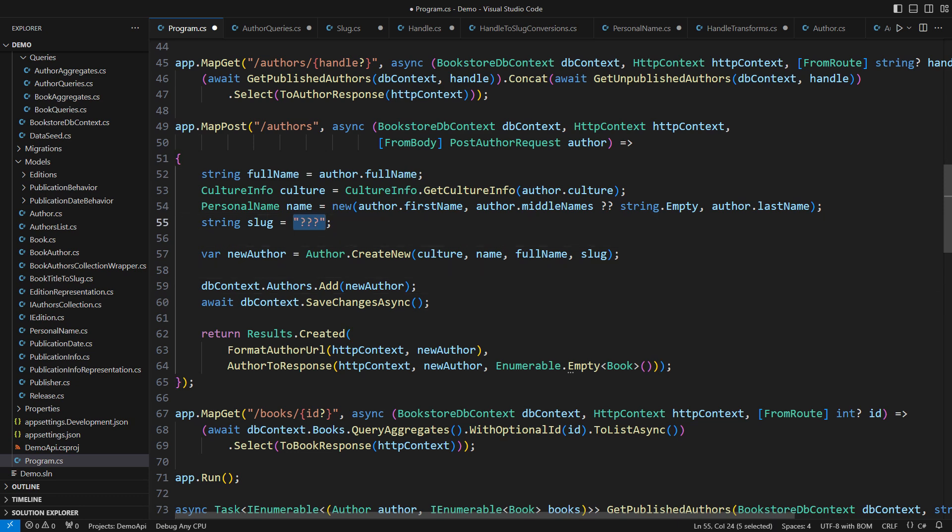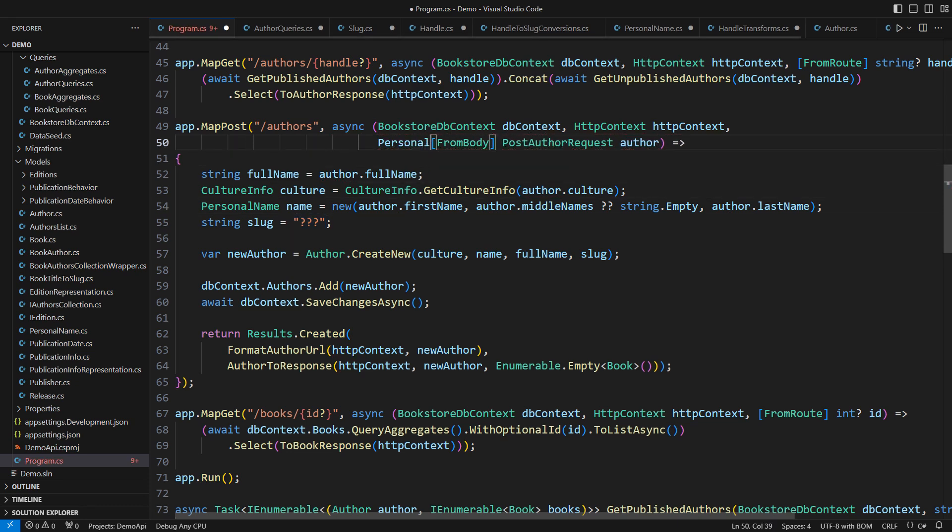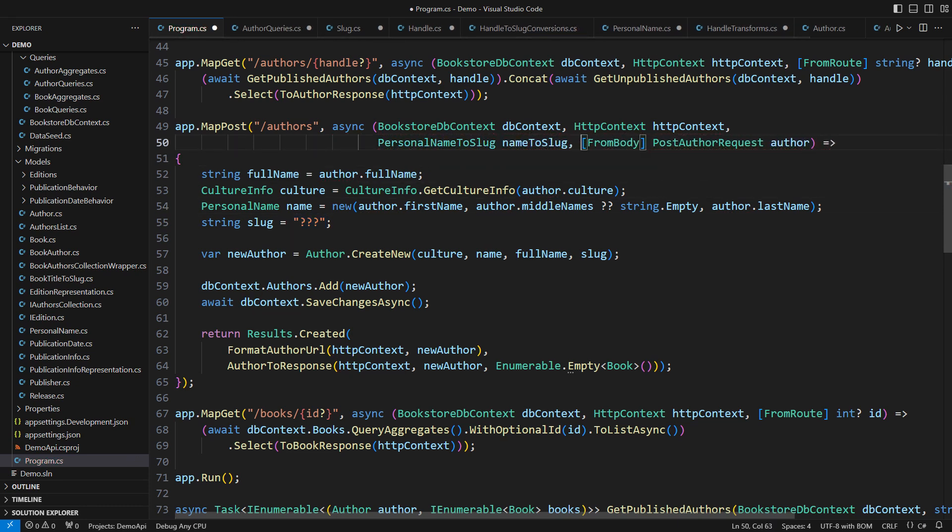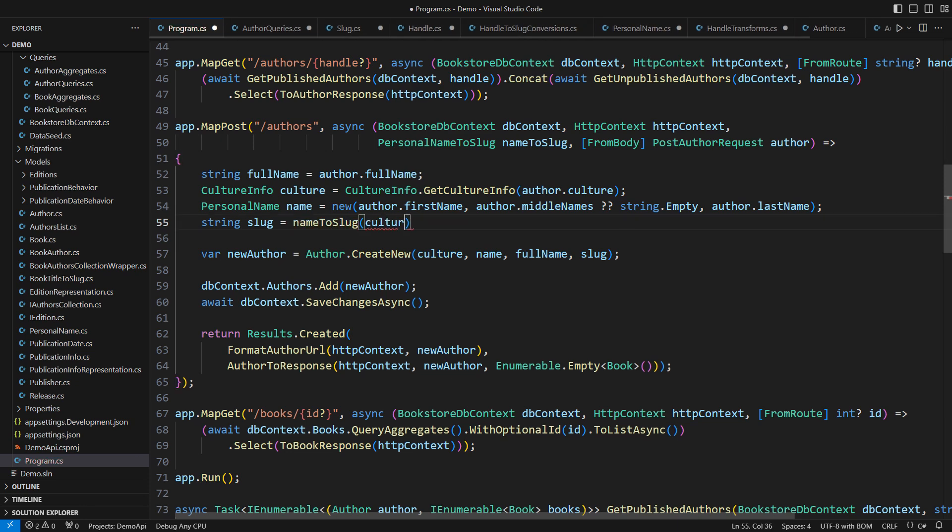So I desperately need this string. That is where dependency injection comes to play. This endpoint will also require the service that turns a personal name into a slug. It is a very effective and very clean implementation. Just call this service, pass it the culture and the personal name, and take the string out of its result. Can it be any easier than this? What do you think?